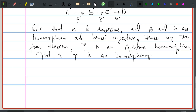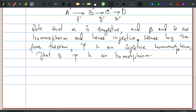Now let us move back to free modules. In previous lectures we introduced the notion of free modules; now we are going to prove the freeness property — specifically the universal property of free modules. But before that, let us recall what we mean by a free module.